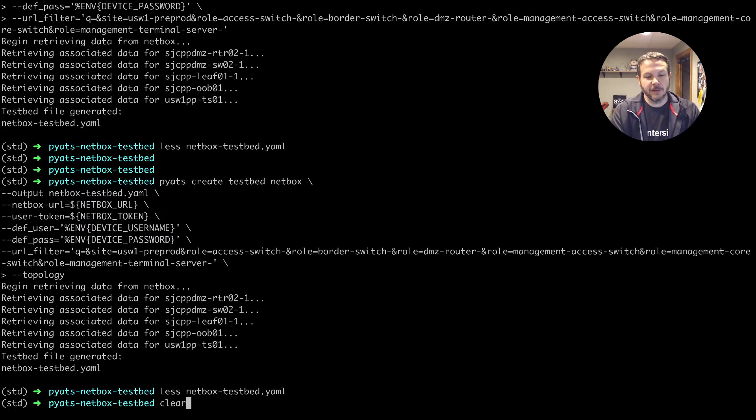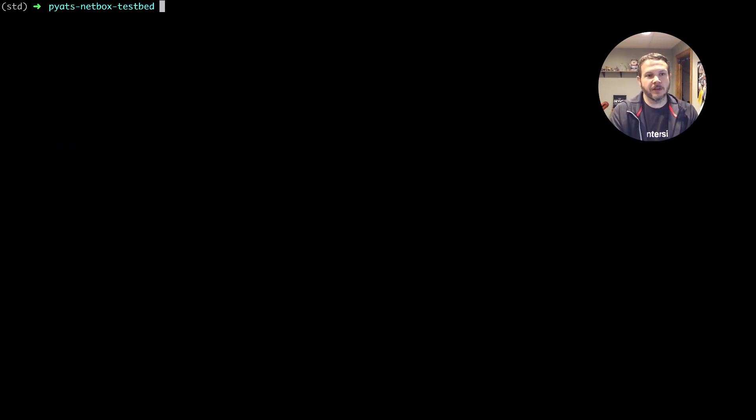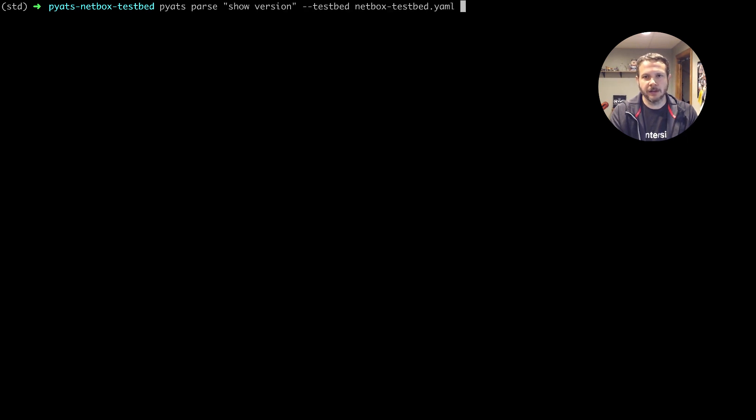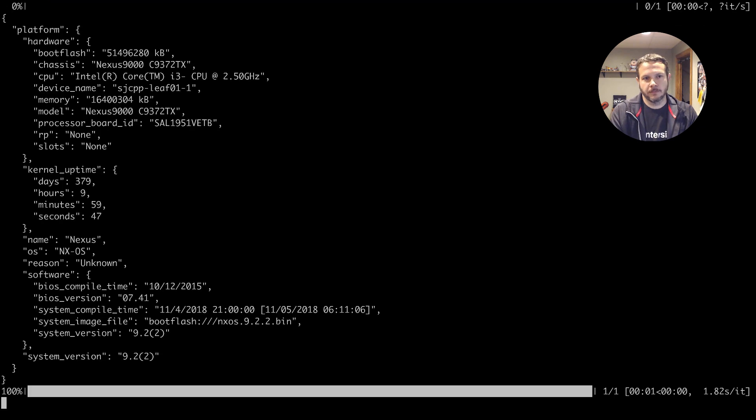And then finally, with our testbed created, we can use the PyATS tools. For example, let's say we wanted to parse the simple just show version. We give it our testbed file that we just created. And we can see the data coming back.